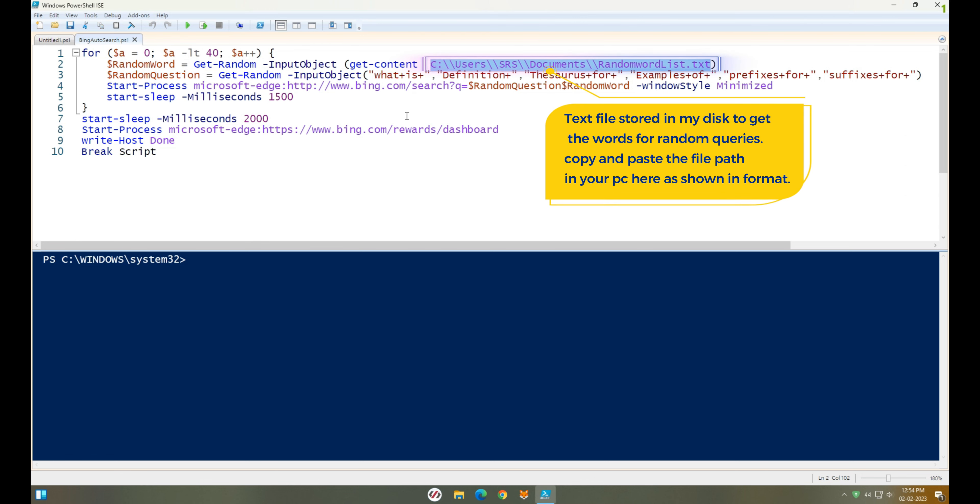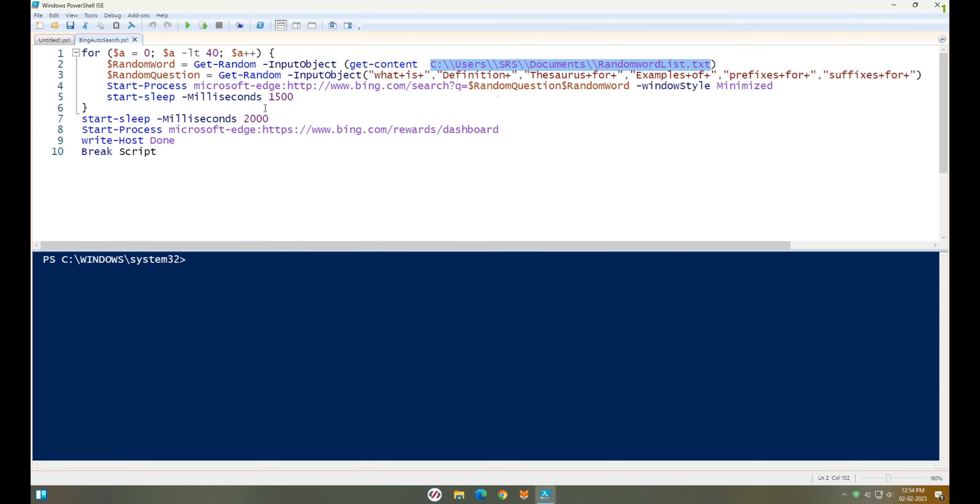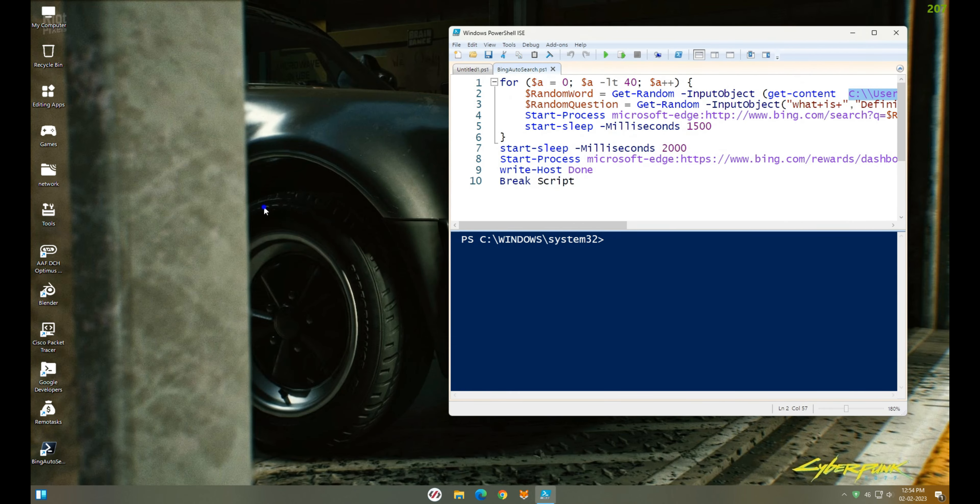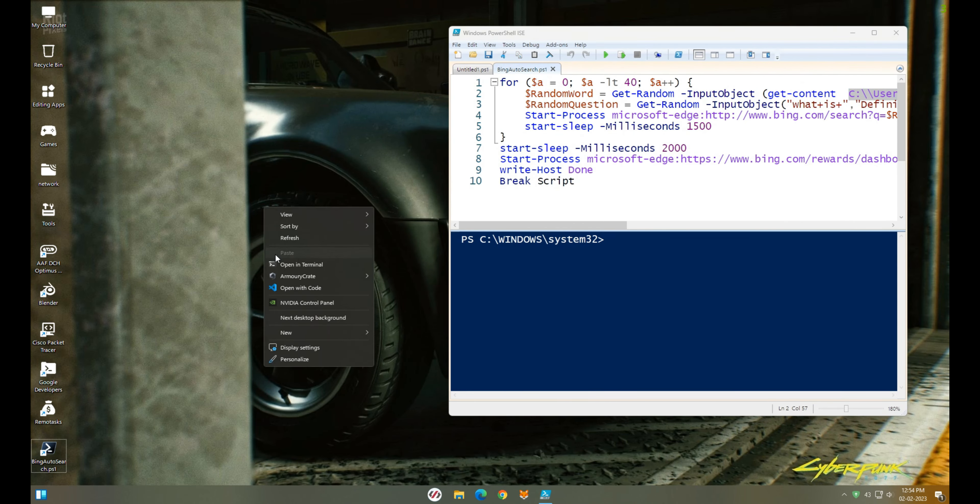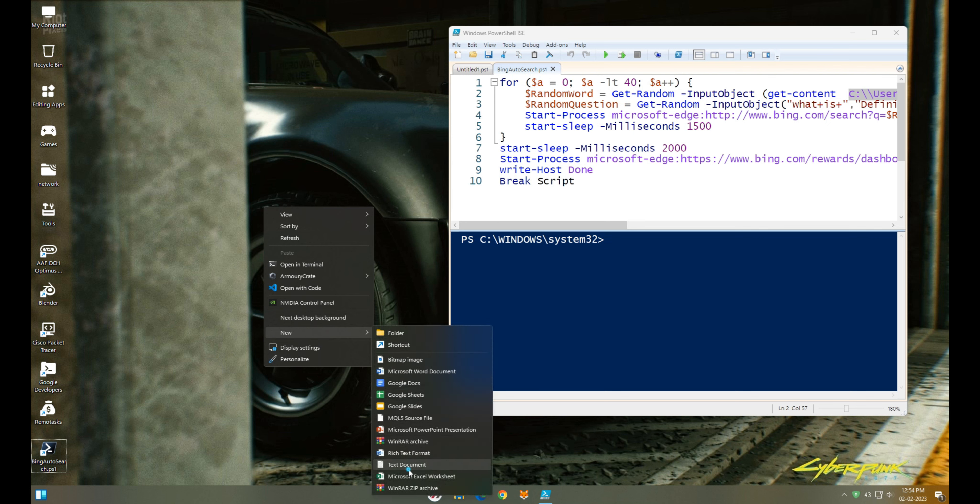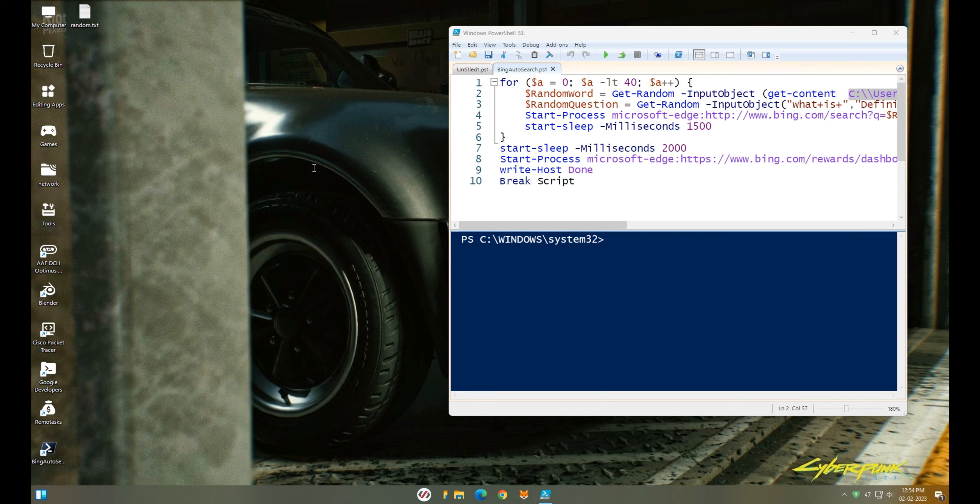This file path is the text file I saved in my documents. To go into detail, let me show you how to create a random text file using notepad. Create a new text file on the desktop or anywhere you wish. Let's name it random for simplicity. Open it and insert some random words as much as you like.